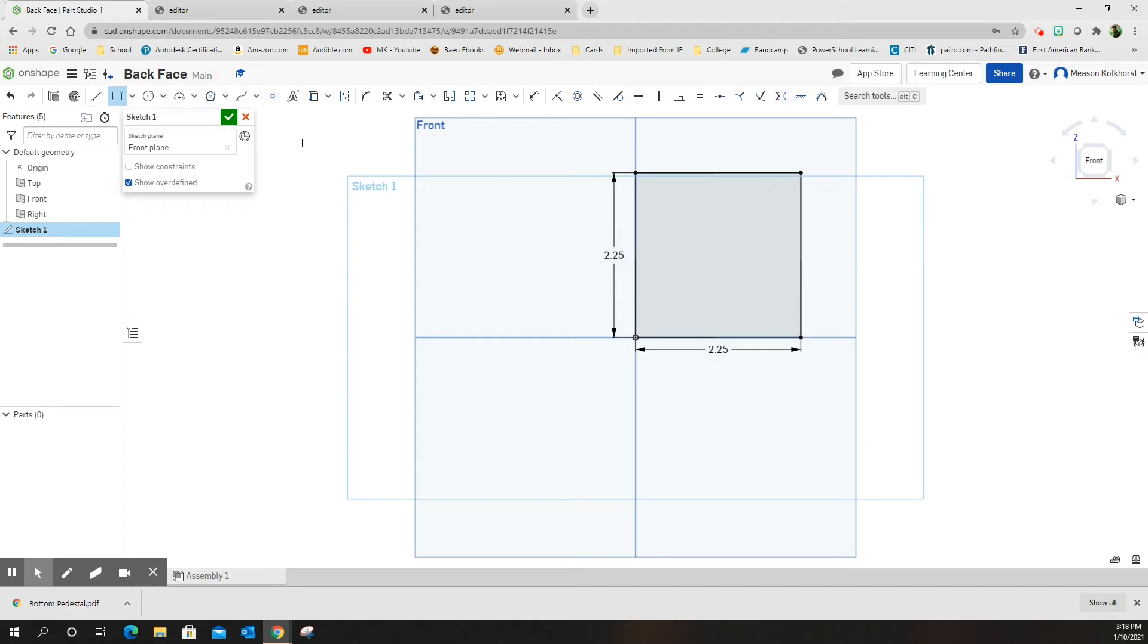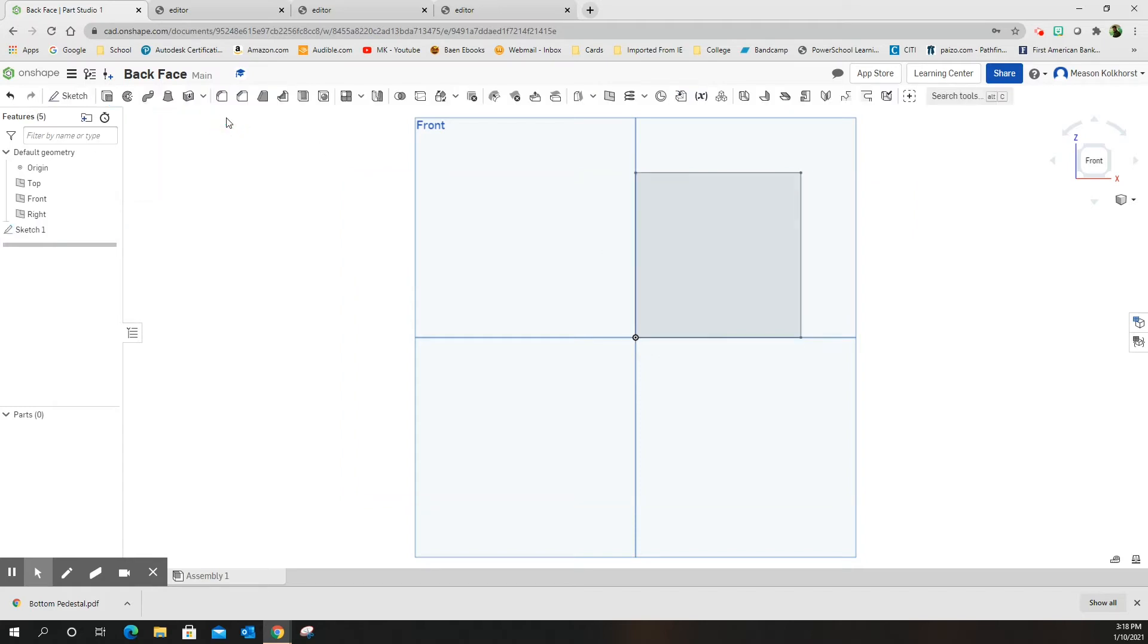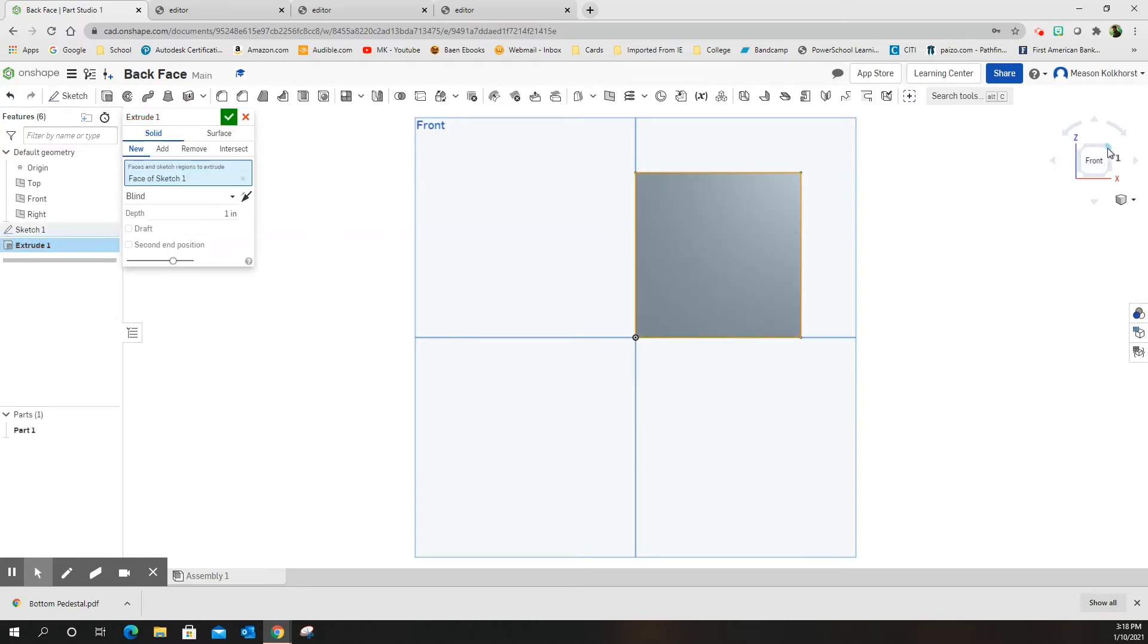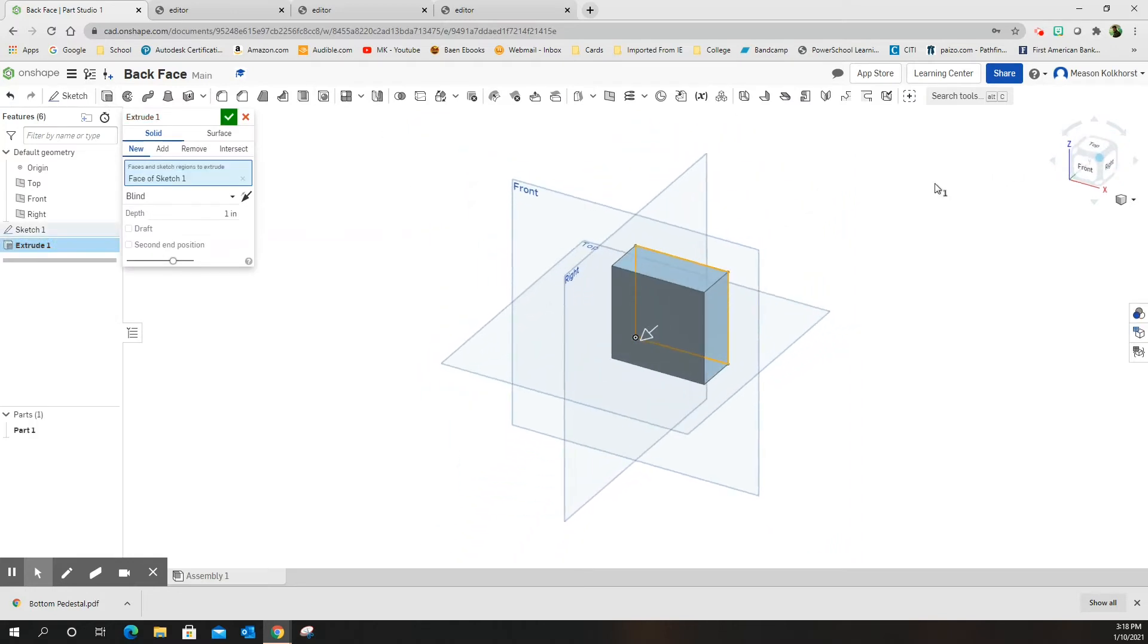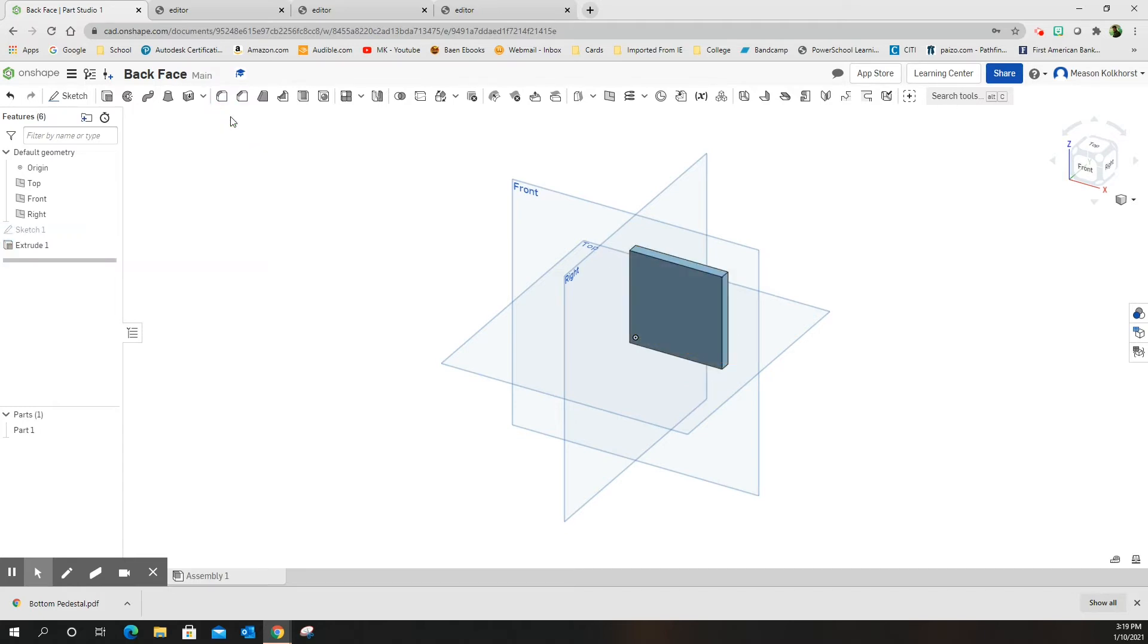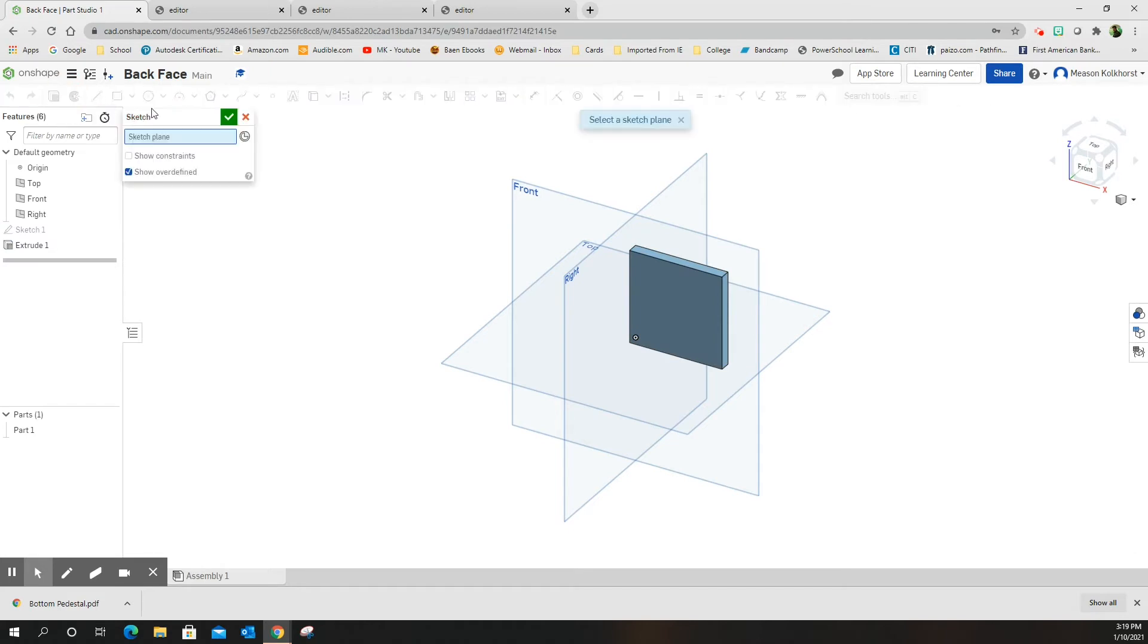There is my front face. Green check mark. Extrude, choose my rectangle, make it isometric so I can see what I'm doing, change my depth to 0.25. There is that back face, the main shape. New sketch.